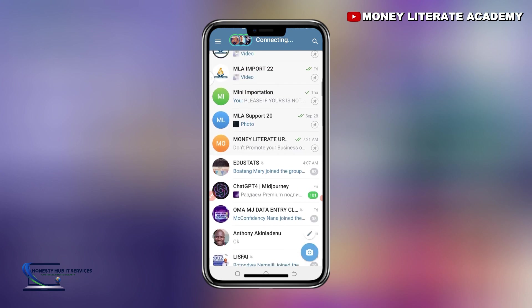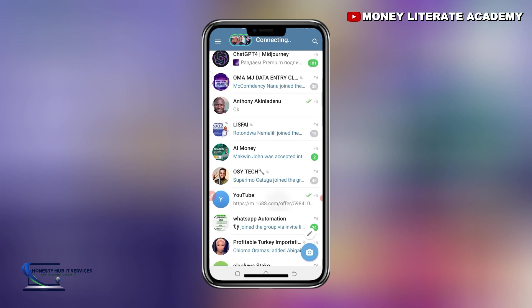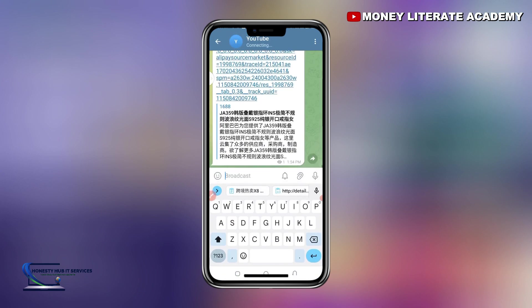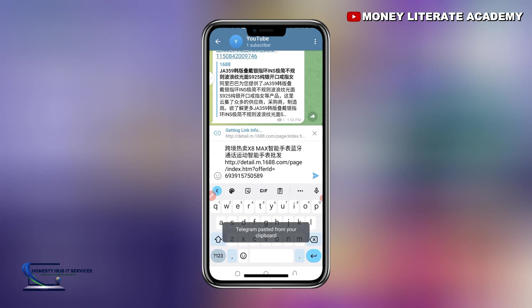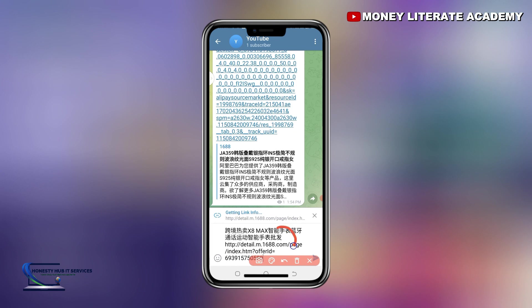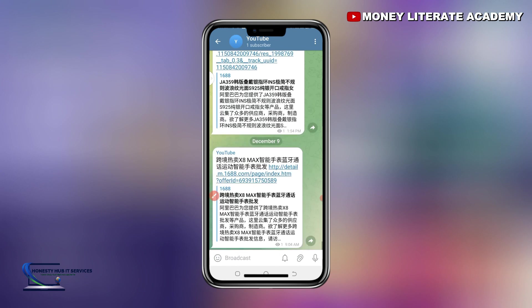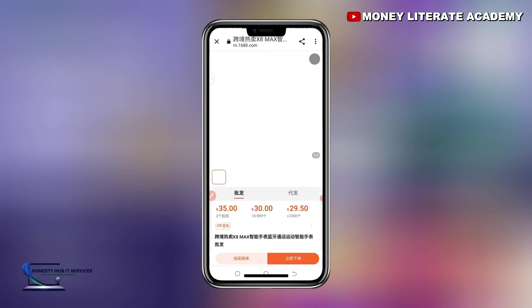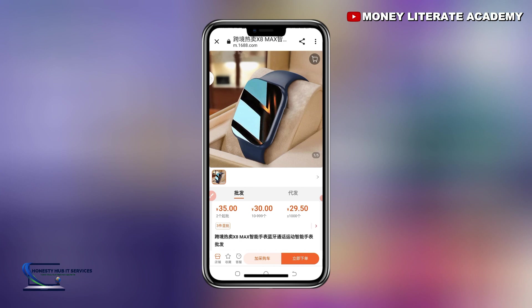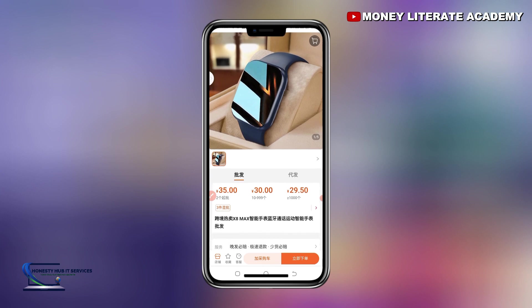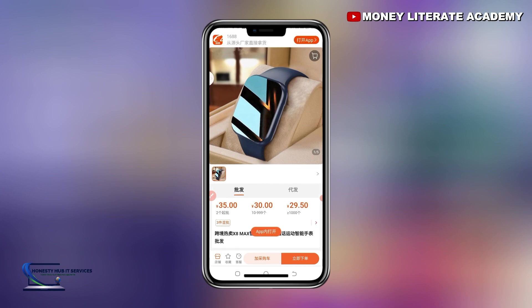Maybe it could be your WhatsApp or your agent if you want to send the product link to anybody. So I long press and then I paste. This is the product link I've copied. I'm going to send it. Anybody who clicks on the link, it will automatically send the person to the product. So that is the first procedure.